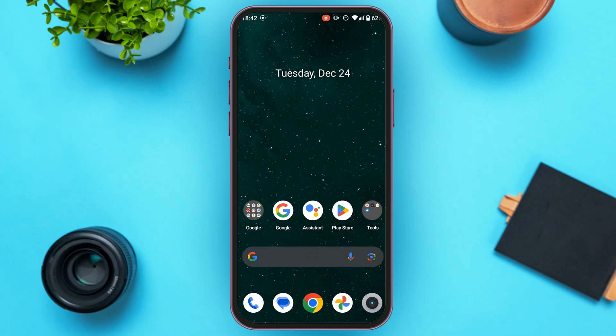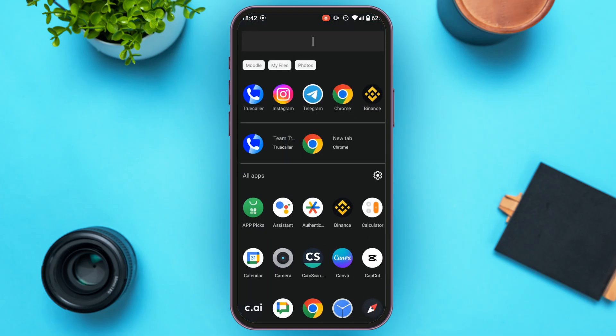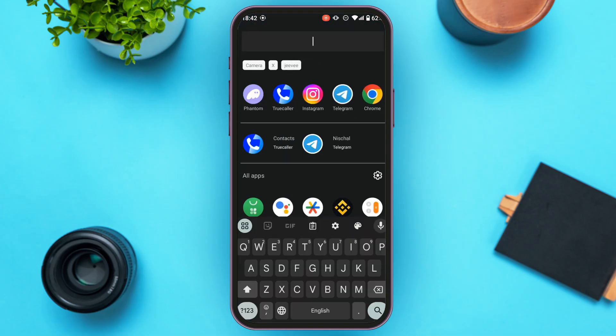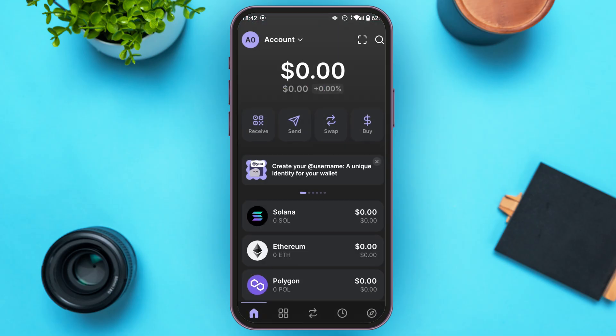First of all, what you have to do is launch Phantom wallet application. If you do not have this application, you can download it from Play Store and App Store. Make sure you're logged into your account.